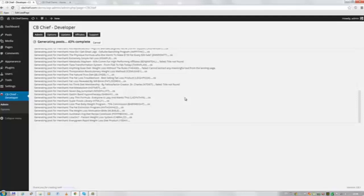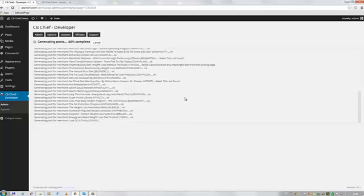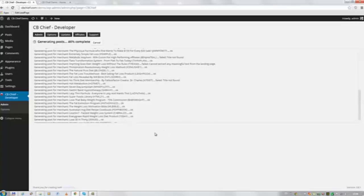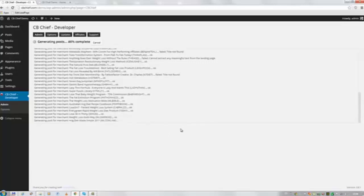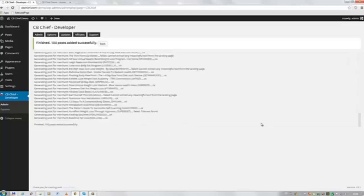I'm going to pause the video. Usually for 100 posts this only takes about 2 to 3 minutes. Alright, the plugin has just finished and it says 100 posts added successfully.